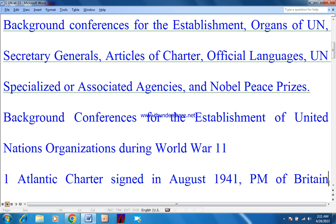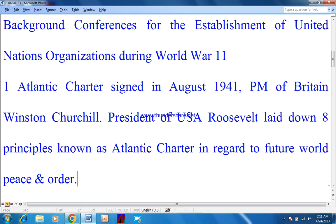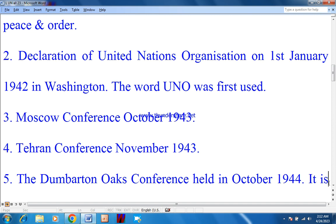Background conferences for the establishment of the United Nations organization during World War II. Number 1: Atlantic Charter, signed in August 1941. The Prime Minister of Britain was Winston Churchill and the President of the USA was Franklin Roosevelt. Both laid down eight principles known as the Atlantic Charter in regard to future world peace and order.